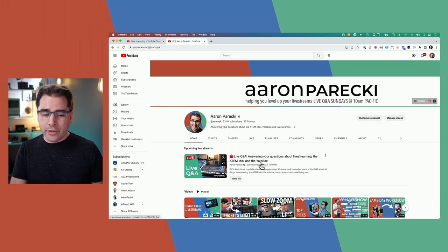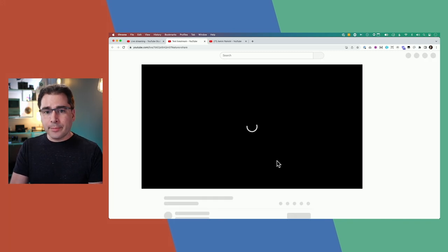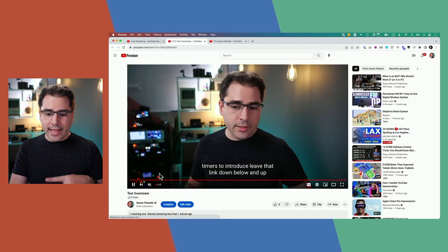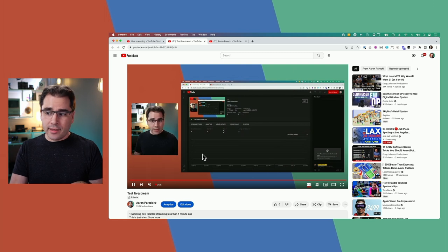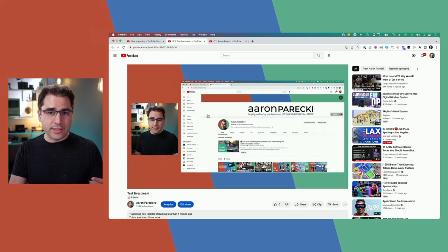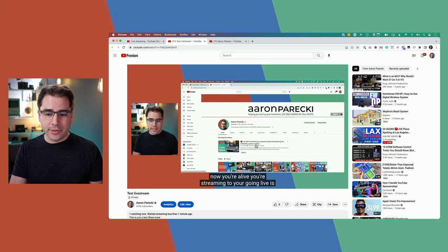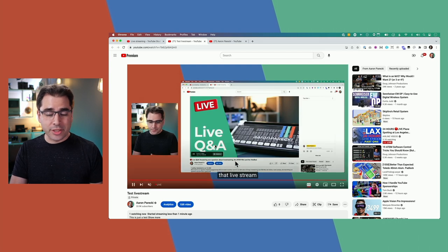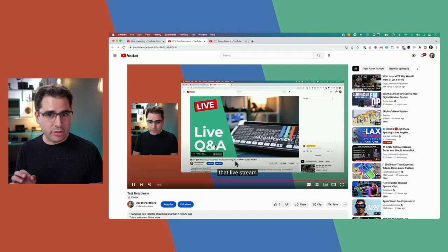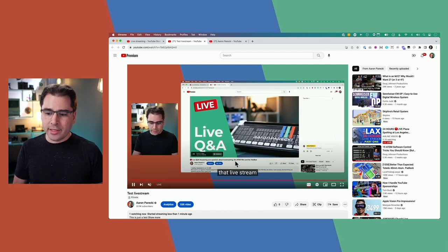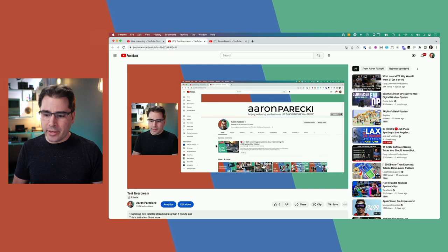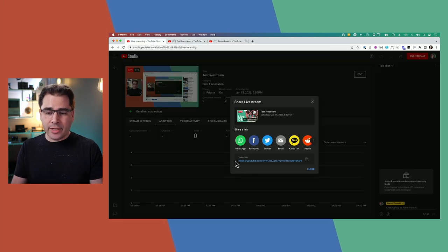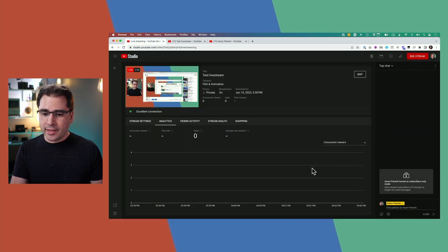One other interesting note about going live: sometimes if somebody already has the tab open, they actually won't automatically start seeing it playing — it's kind of just a problem with YouTube. They may need to refresh their page in order to see it start working. Now you're live and your viewers are watching your stream.